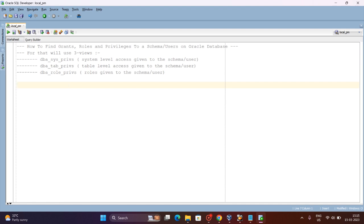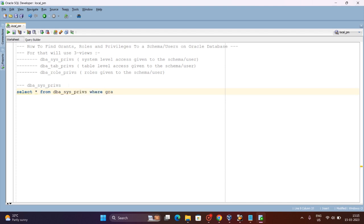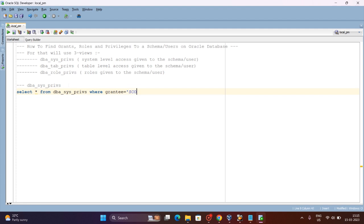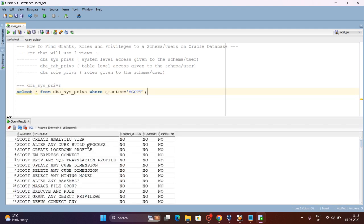Let's look at DBA_SYS_PRIVILEGES first. To query it, we run: SELECT * FROM DBA_SYS_PRIVILEGES WHERE GRANTEE = 'SCOTT'. We want to see how many system privileges the SCOTT user has. The GRANTEE column is the user for which we want to get the information about system privileges — you can mention any user here.